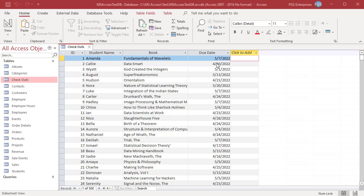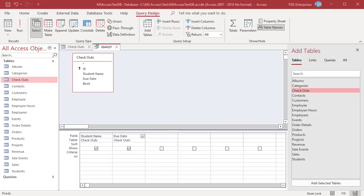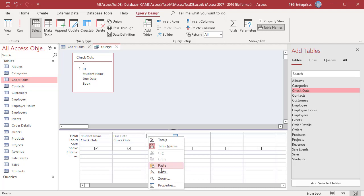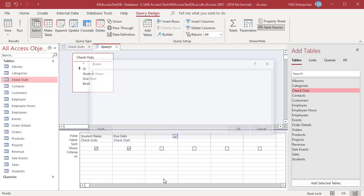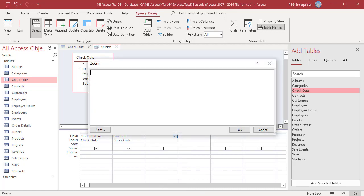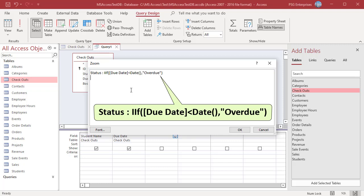In the field row, right click on an empty column and then click on ZOOM in the shortcut menu. Enter this expression. False part is left blank. Run the query.